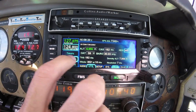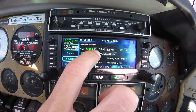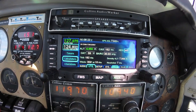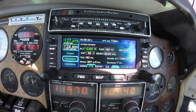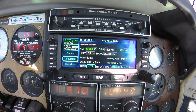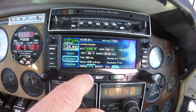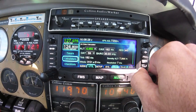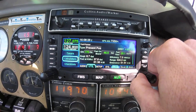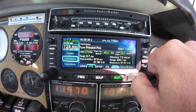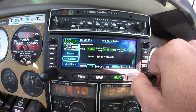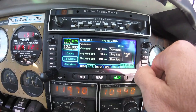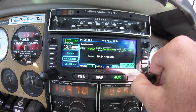The AUX page has many useful calculators. These help you determine true airspeed, wind direction, and include a fuel planner, fuel prediction, and trip statistics.